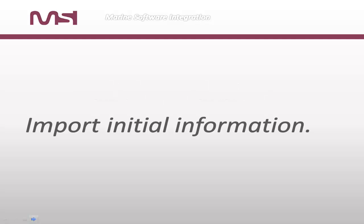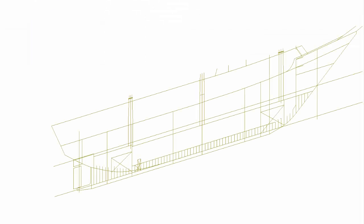Import initial information. In general, to define initial hull shape, we can use any available information. It can be general arrangement plans and profile.